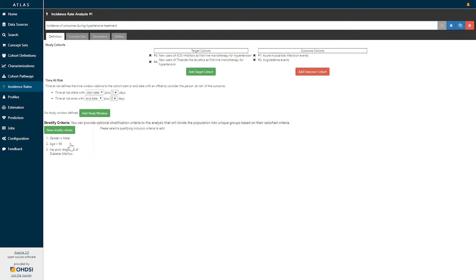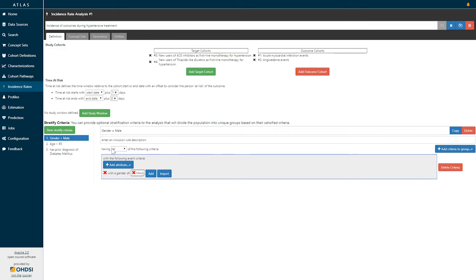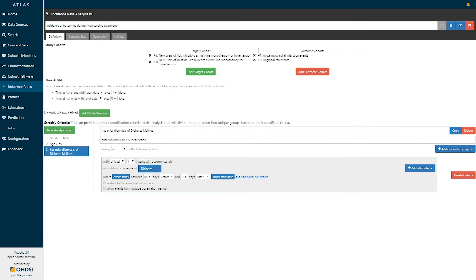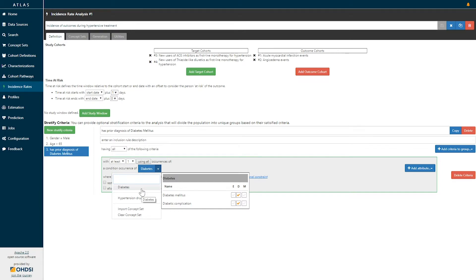Here I've defined three stratification criteria. The first is gender equals male, meaning we will stratify the population on the basis of whether they have a gender that equals male. A second stratification criteria is based on age being greater than 65. A third criteria is based on patients having a prior diagnosis of diabetes mellitus, classified by having at least one occurrence of a condition record of diabetes starting anytime prior to and up to the day-zero index date of the target cohort — in other words, looking in the medical history of new users of ACE inhibitors for a diagnosis code of diabetes, based on concepts within a diabetes concept set representing either diabetes mellitus or diabetic complication codes.